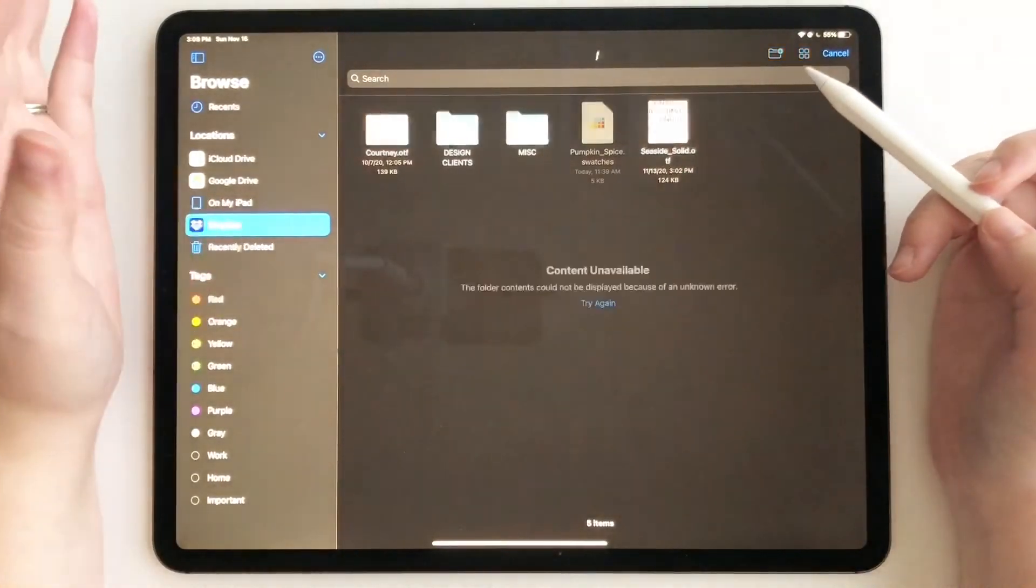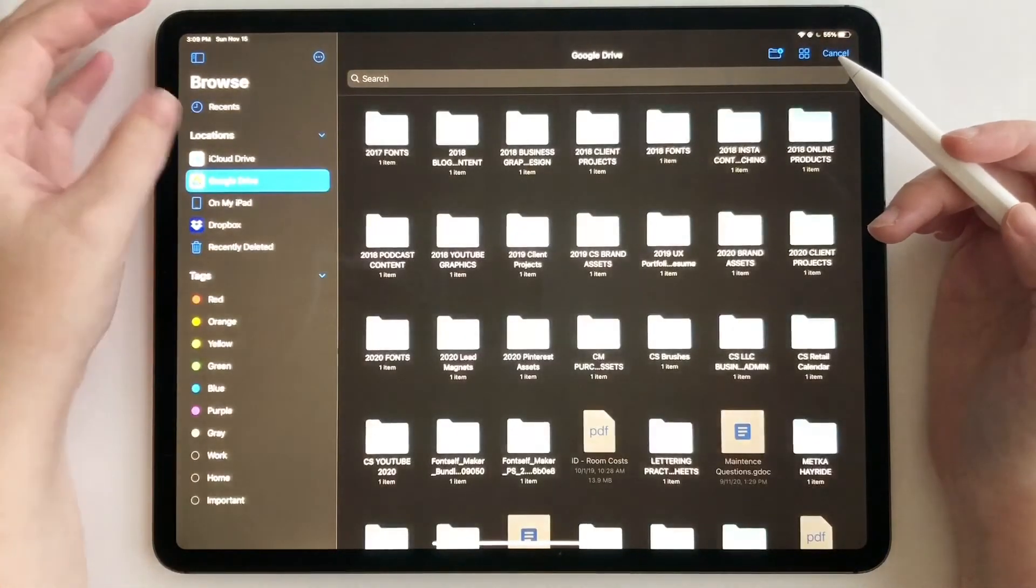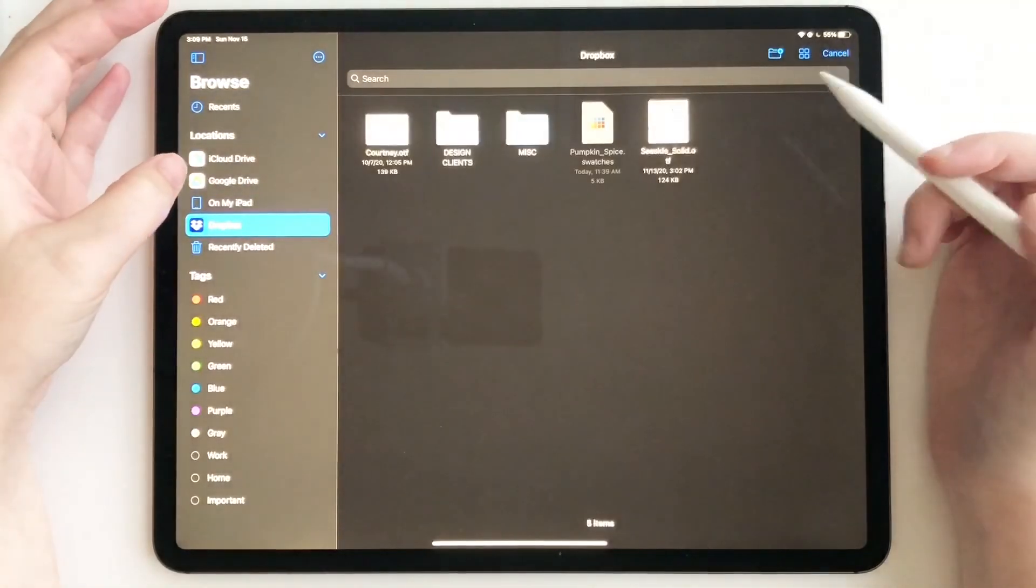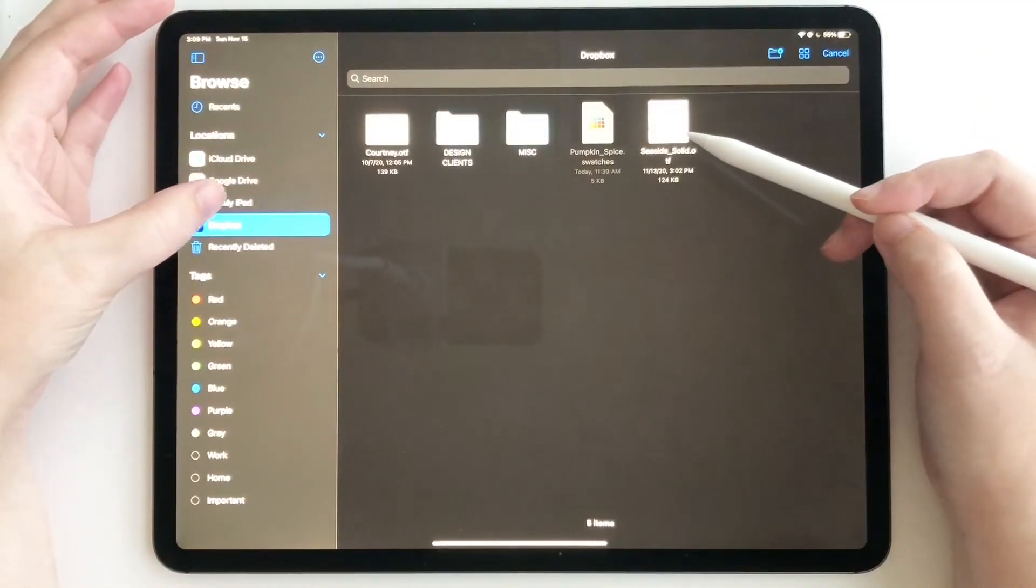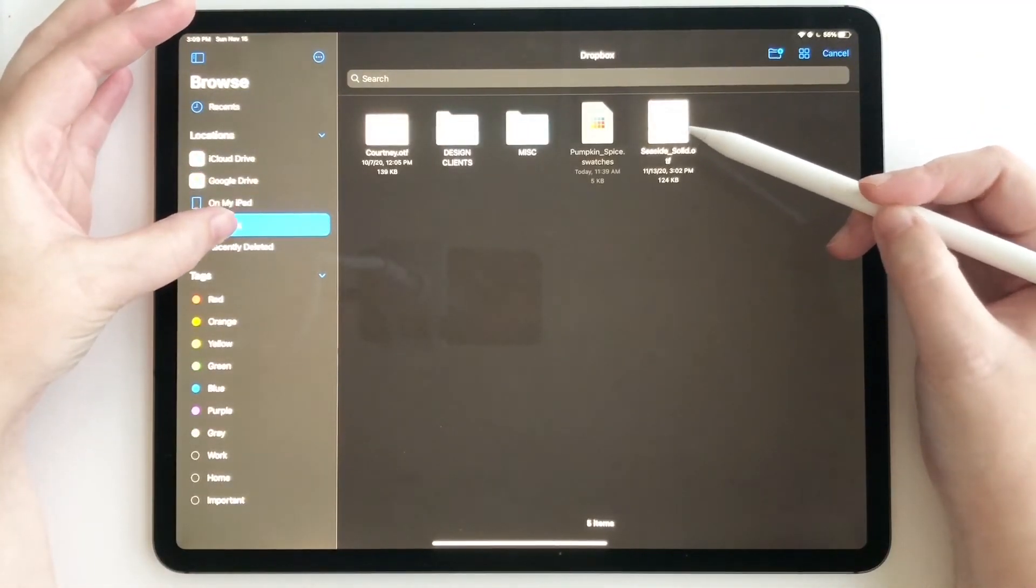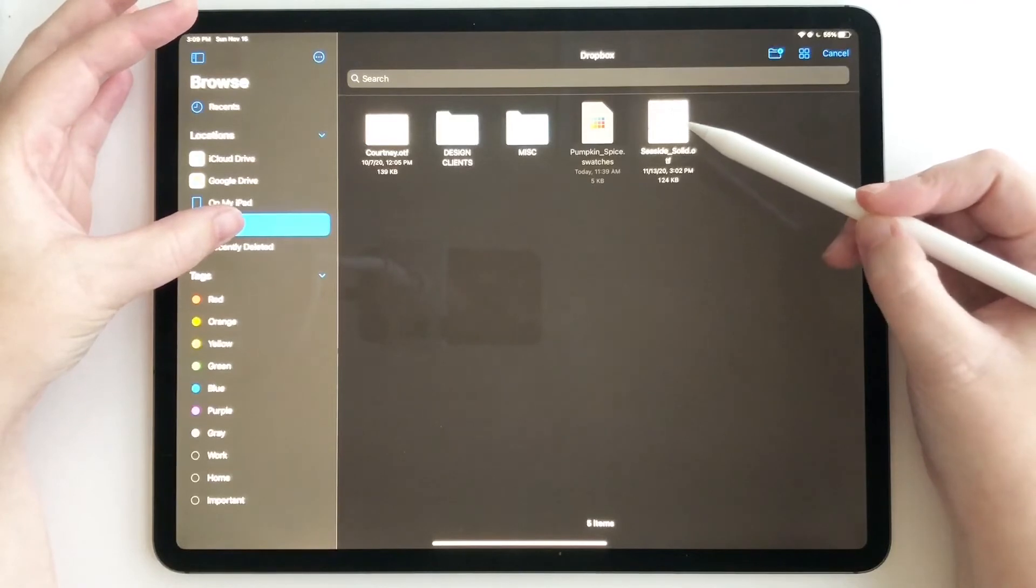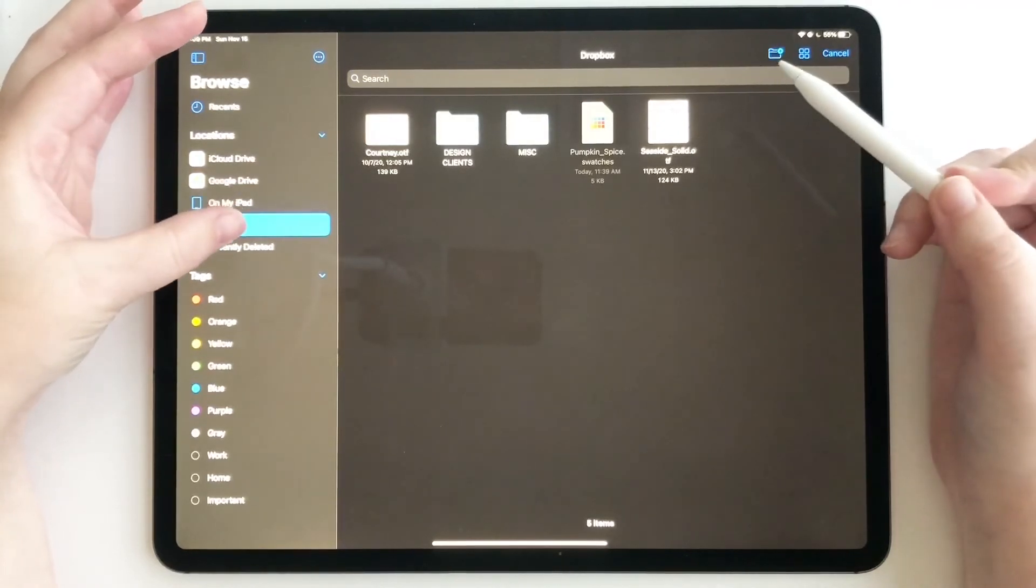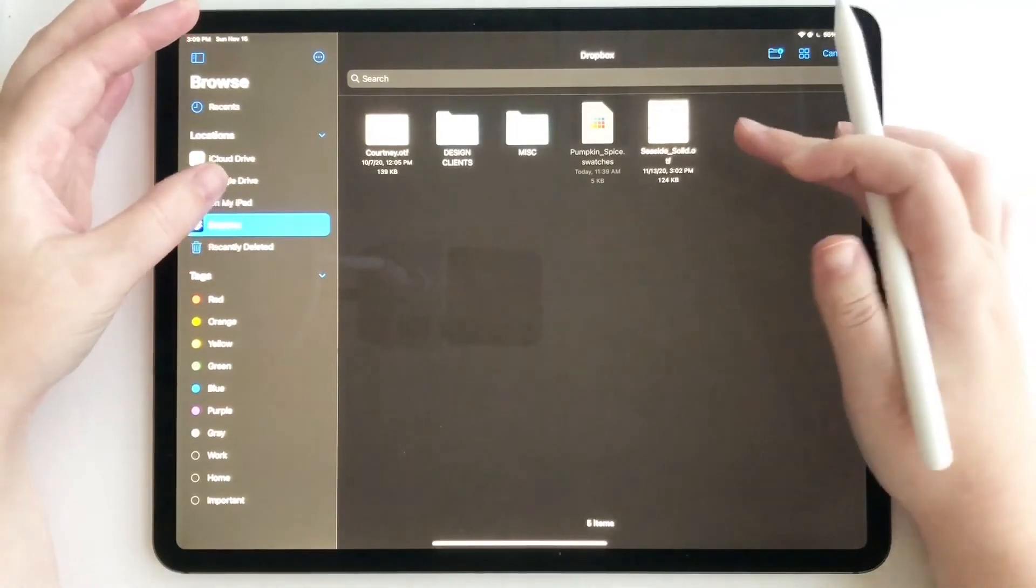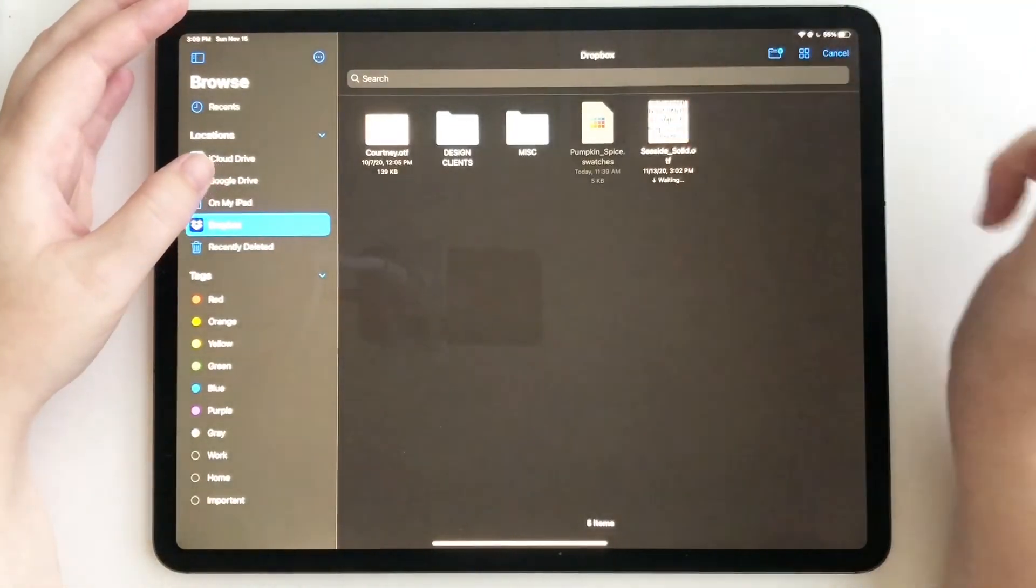Now, make sure if you have purchased a font that it is already unzipped and that you're already looking at the OTF file. That's the file that we want. So tap on it.